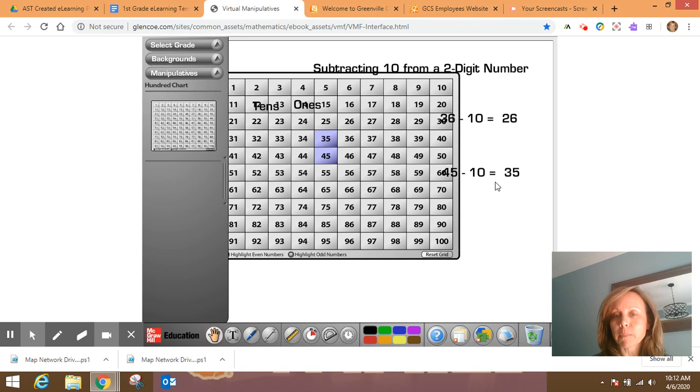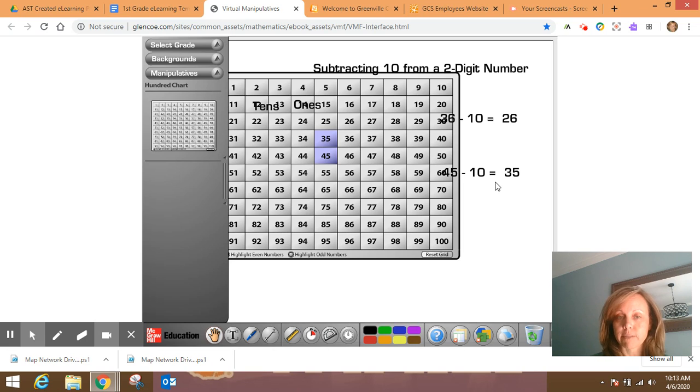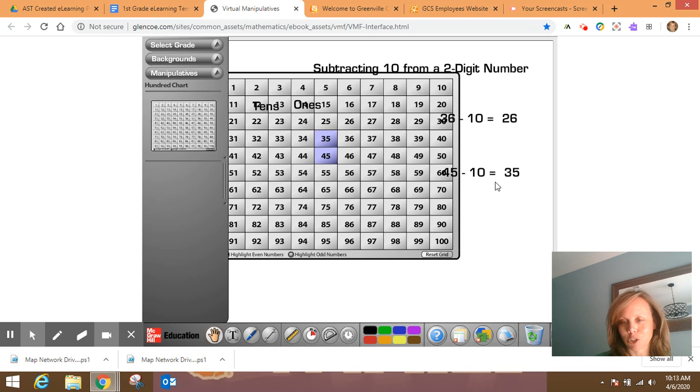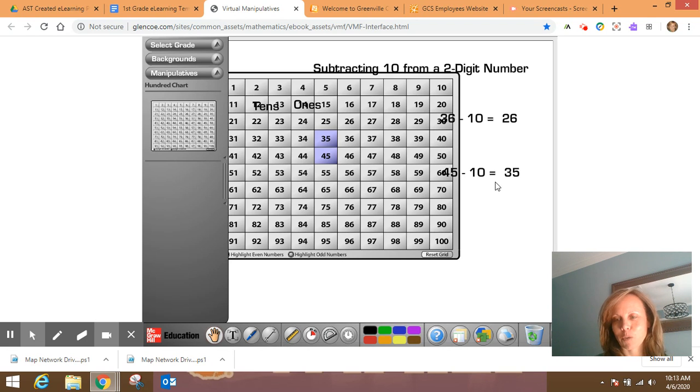So try your best to do this without the place value chart with the base ten blocks or without the hundreds chart. Try them on your own and then go back and check yourself and see how you did. I wish you the best of luck.